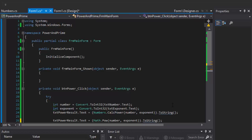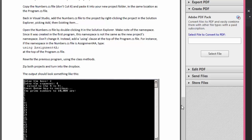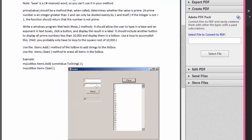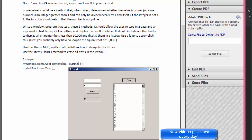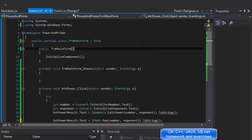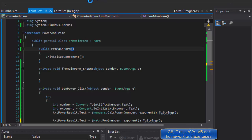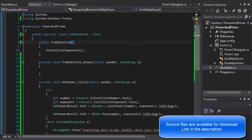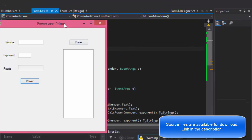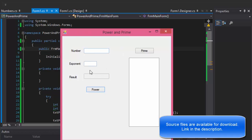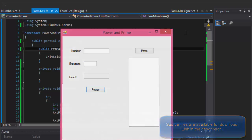Hi, this is Pavel and this is Part 2 of this exercise. We created a form and have the power functionality all taken care of. Now we are going to figure out how to do the prime numbers. But before that, when we open the form it just kind of throws it right here — it would be nice to have some kind of message box that describes what the program does.